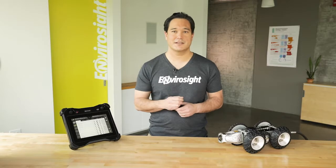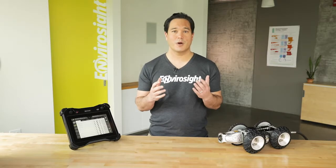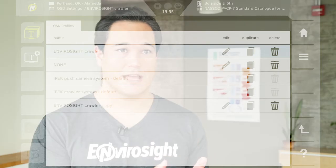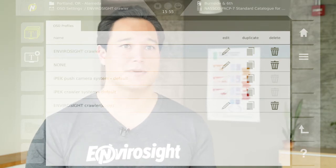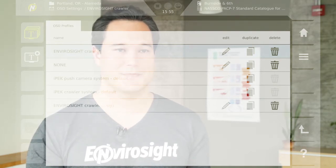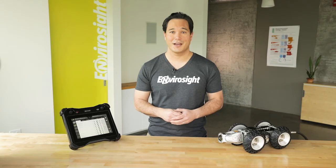With the VC500's OSD capabilities, it's easy to create inspection video that's informative and well-branded. With the profile library, you can easily store and recall customized setups for your specific needs. In our next episode, we'll look at how to create reports and share your inspection video and data online.